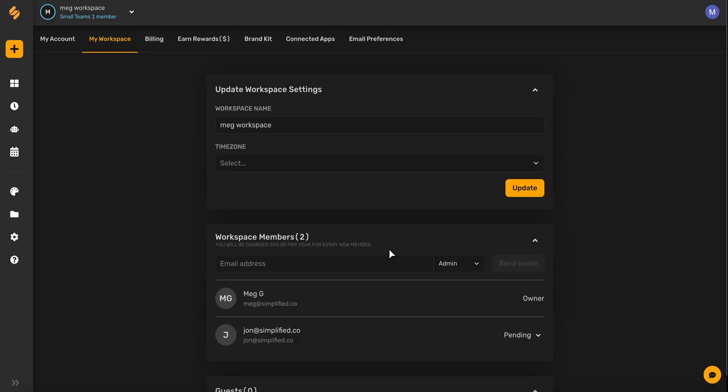Every time you add a new member to your workspace, you'll be charged an additional subscription amount for the same plan that you're currently on for each new member.